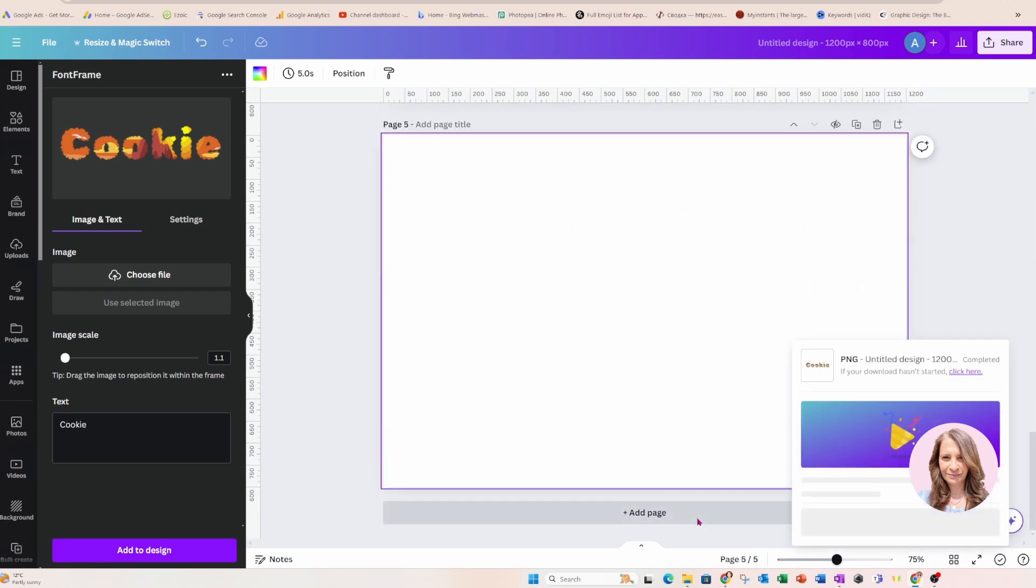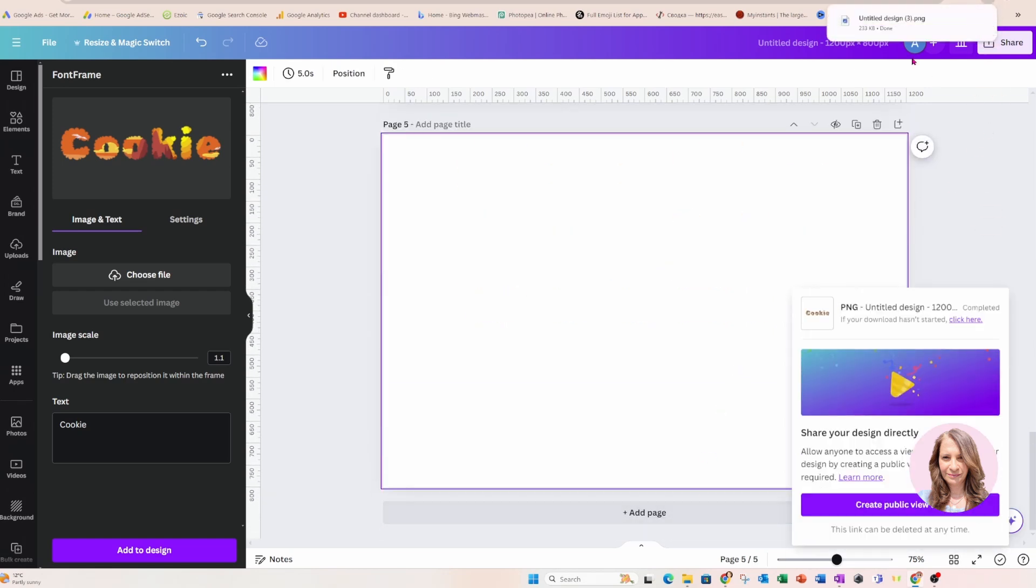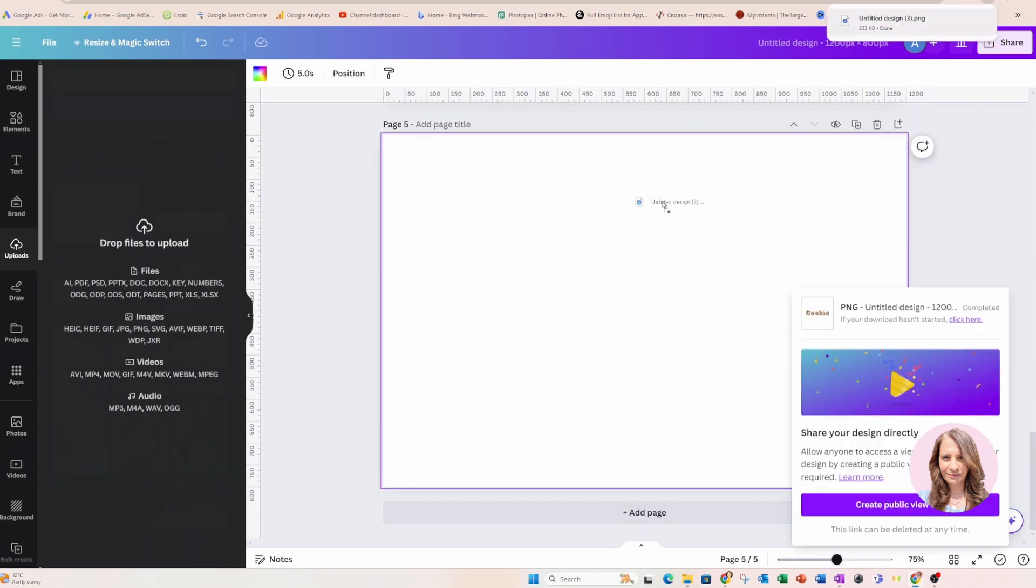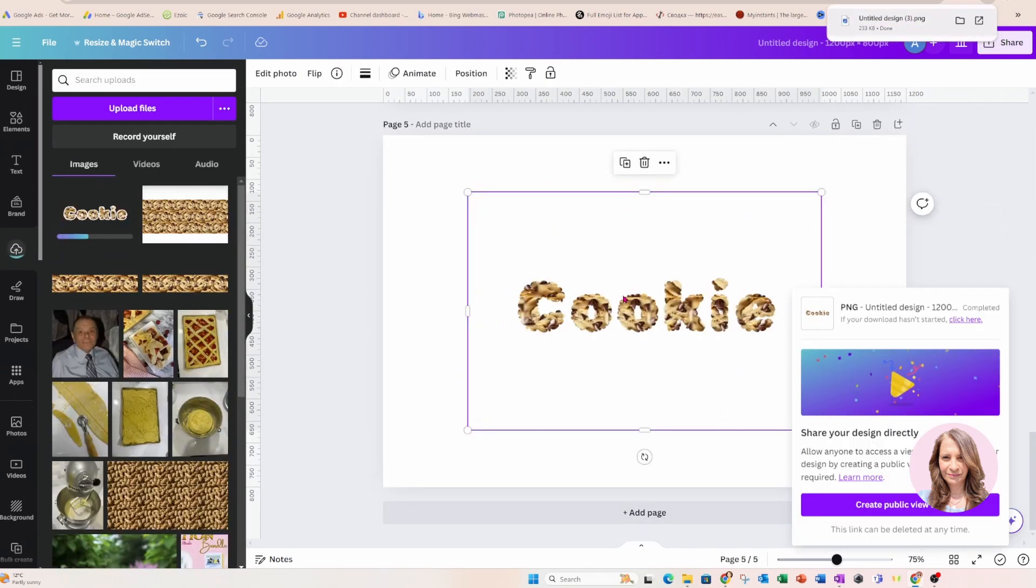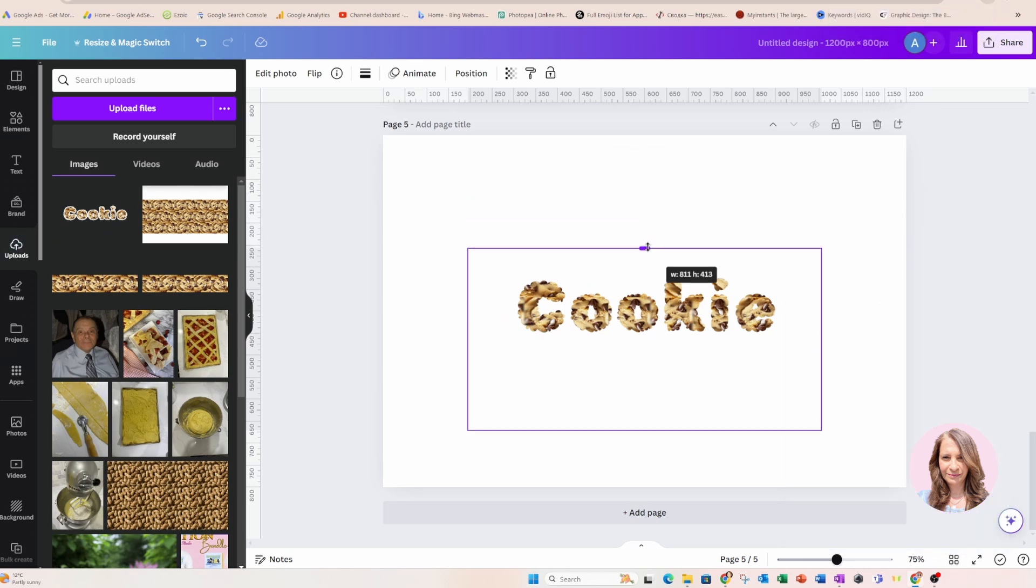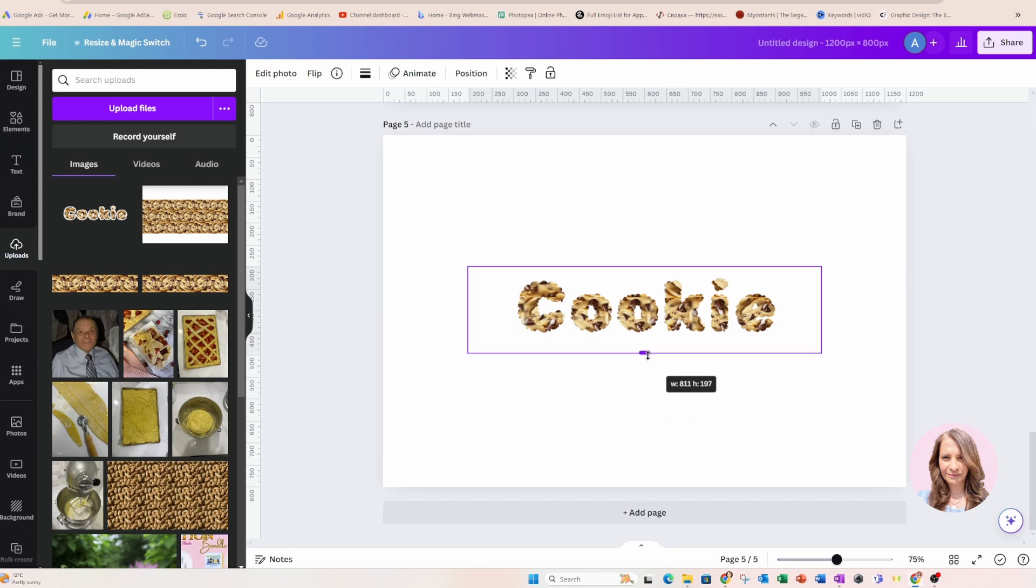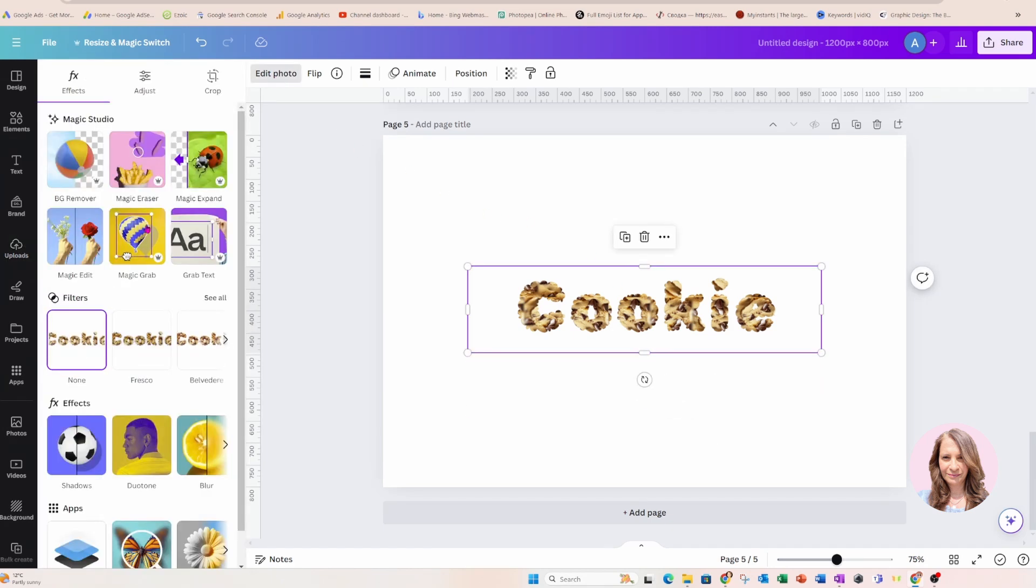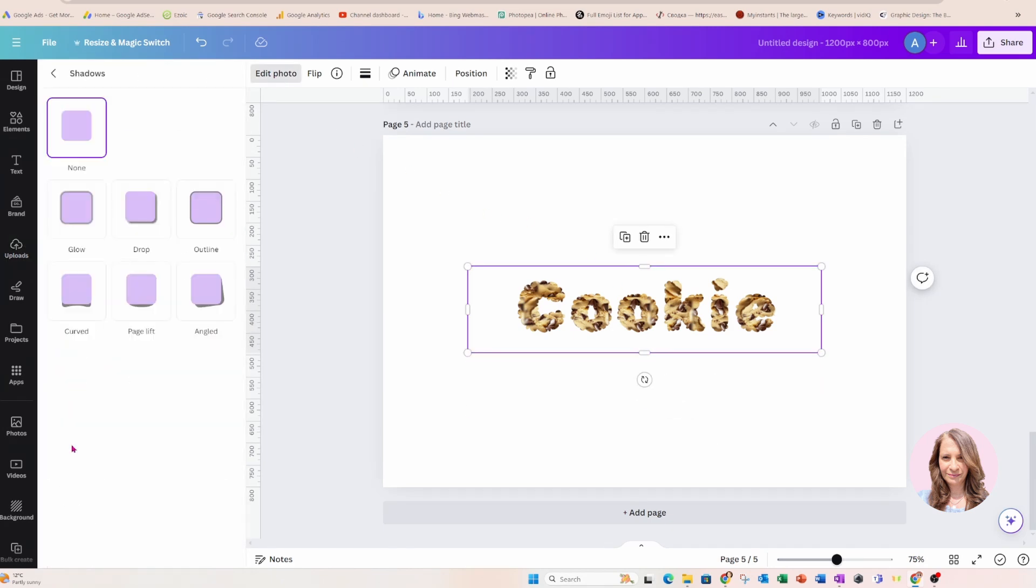I'm going to create another page and I'm going to bring that design in here. Now, I did have a border around that, even though you can't see it. But what I'm going to do now is I'm going to take that again and I'm going to go back into edit photo and I'm going to select shadows again.